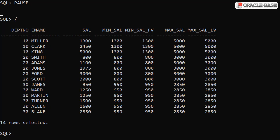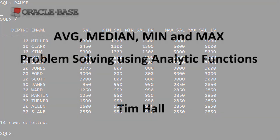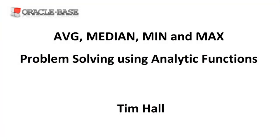I hope this has helped you understand how to use the average, median, min and max aggregate and analytic functions. Thanks for watching. As always, there are links to articles containing lots more information about this subject in the description box below.